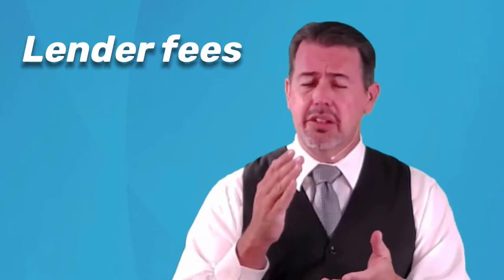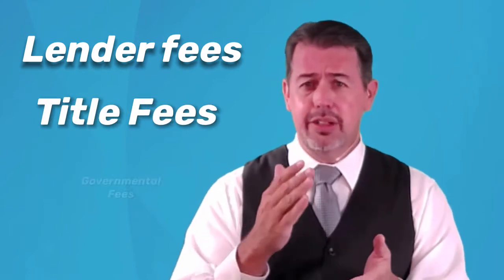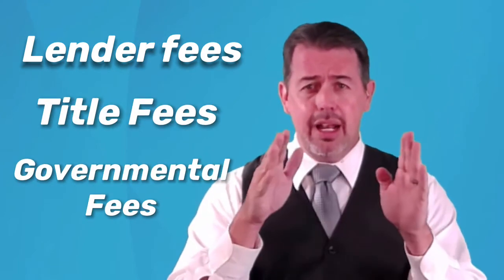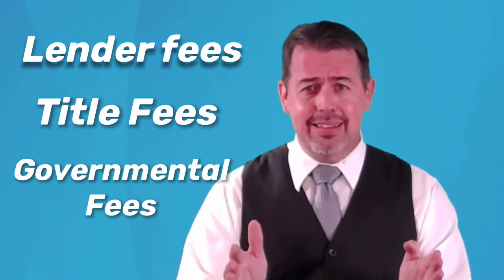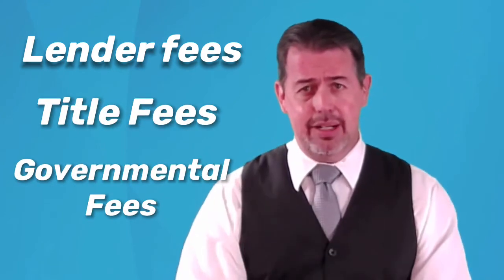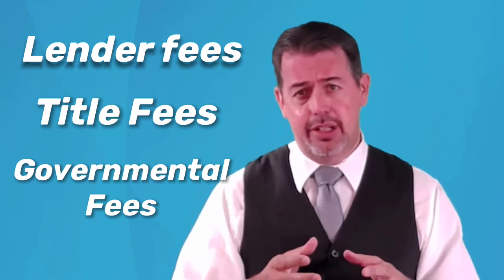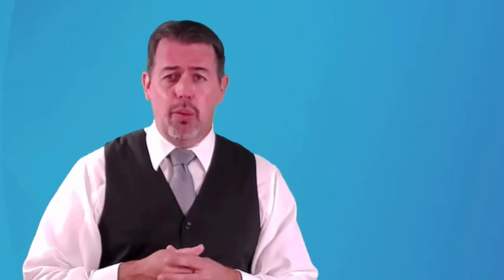So closing costs, what they really are is your lender fees, your title fees, your governmental fees. There's a lot of pieces that go together in your closing costs and that's what it costs to close the loan.